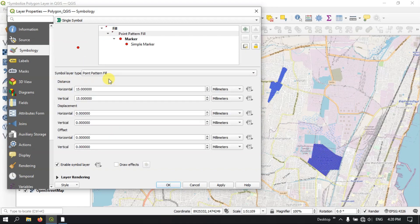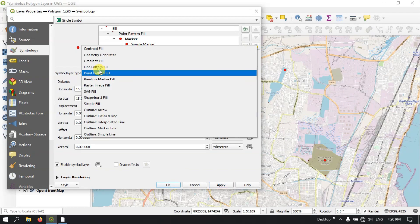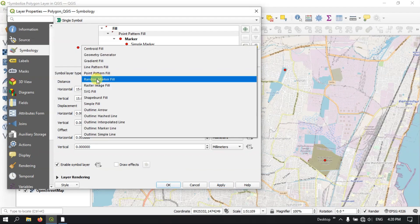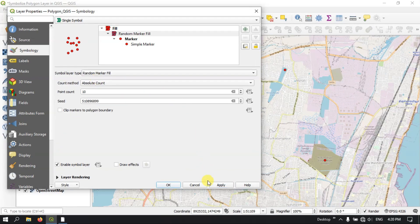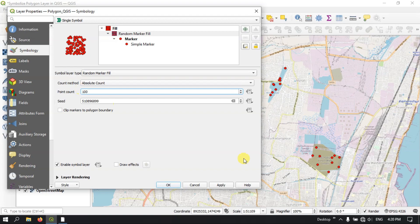Likewise, you can go for Point Pattern Fill. You can see Point Pattern Fill. Random Marker Fill — you can put the number of point counts here. If you want, you can put 100 — you can see that.